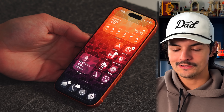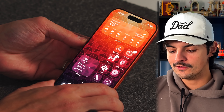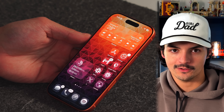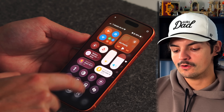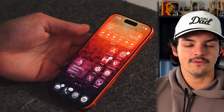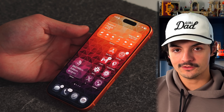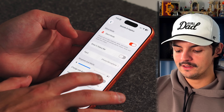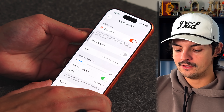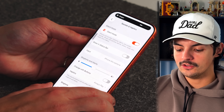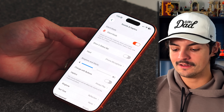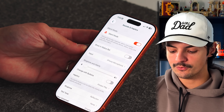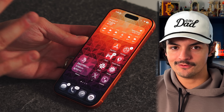A big pet peeve of mine is the volume rocker. By default, moving it up and down changes both the ringer and media volume. If you want to separate those, go to Settings, then Sound and Haptics, and look for 'Change with Buttons.' Turning this off means the volume rocker only controls media volume, leaving the ringer at whatever level you set it manually.